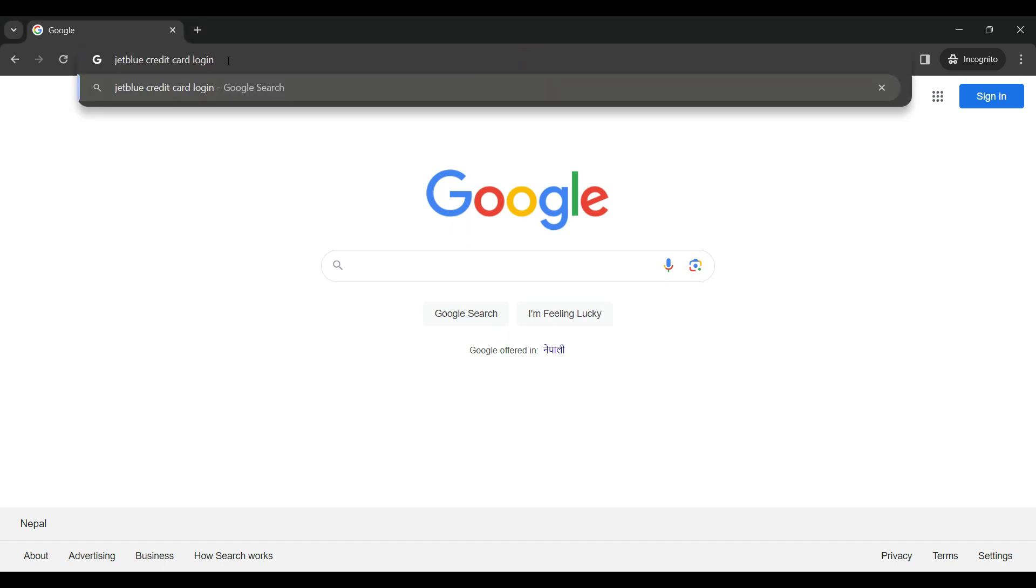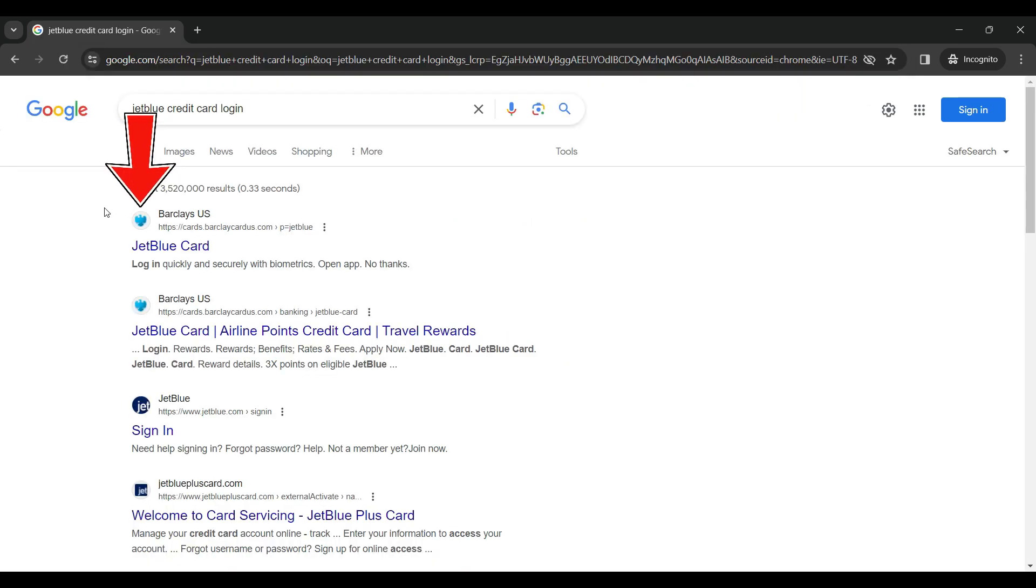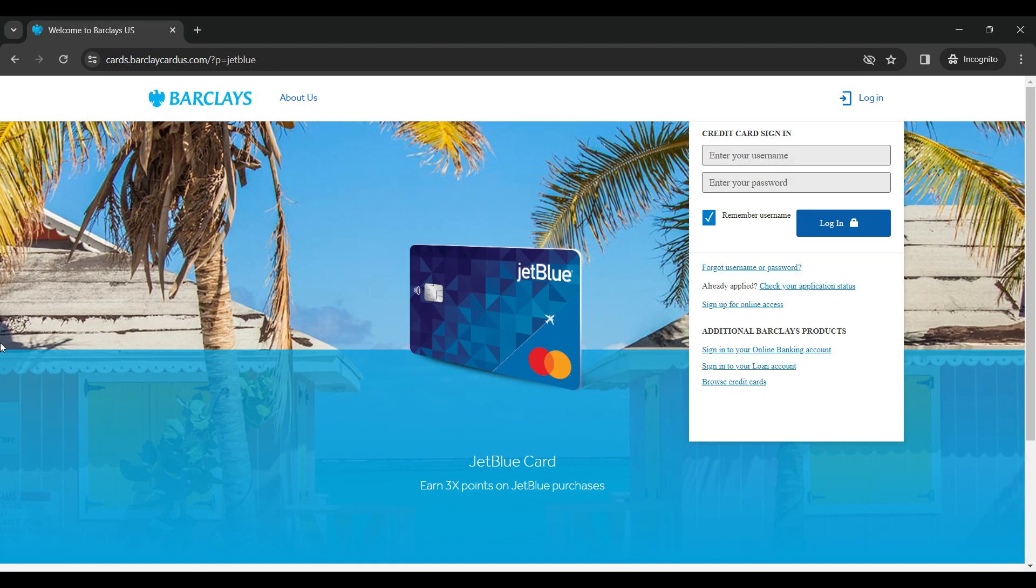login and hit enter. Now this is the link that you should follow that says Barclays US JetBlue card. Simply click on it. Now this is the login page of JetBlue credit card. You simply